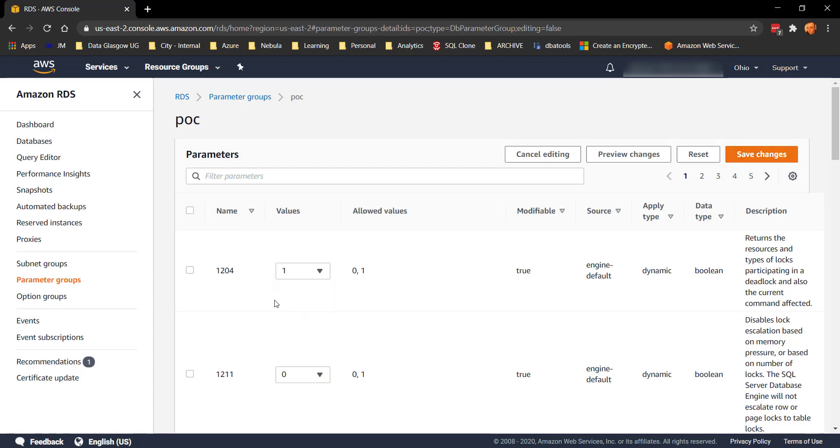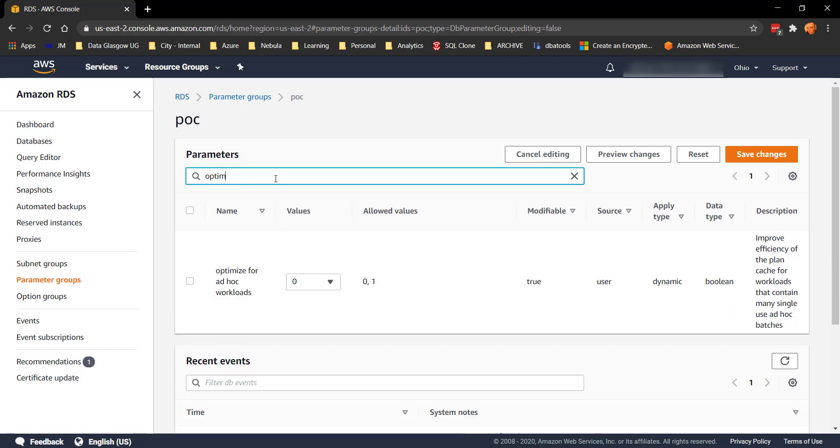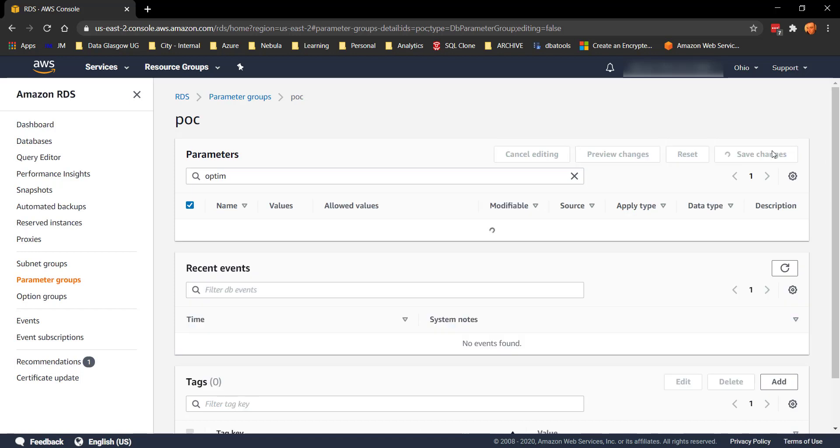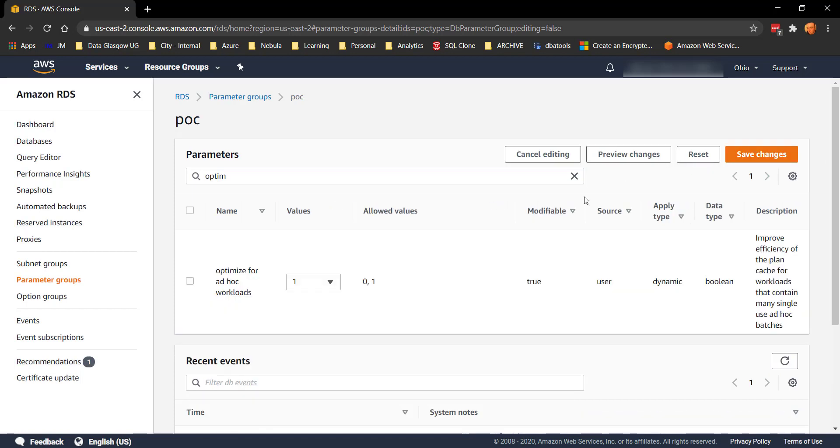Let's make 1204 which is the trace flag to a one and let's go for optimize ad hoc workloads and just make that a one as well and we'll save the changes.